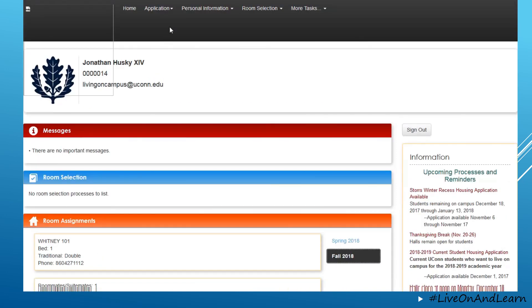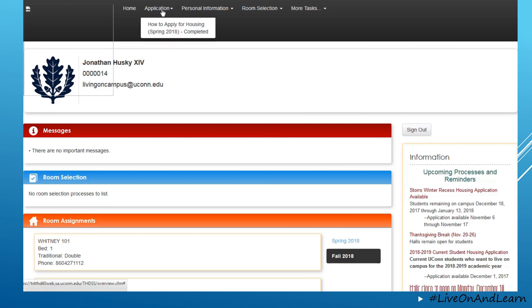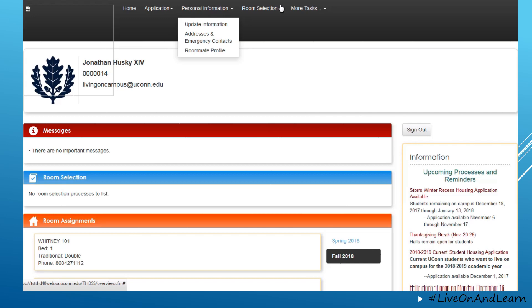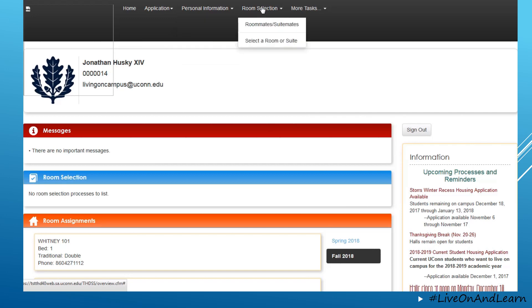At the top of the page, you have the ability to fill out housing applications, to fill in your personal information, and when room selection processes are underway, you have the ability to go through a room selection process.